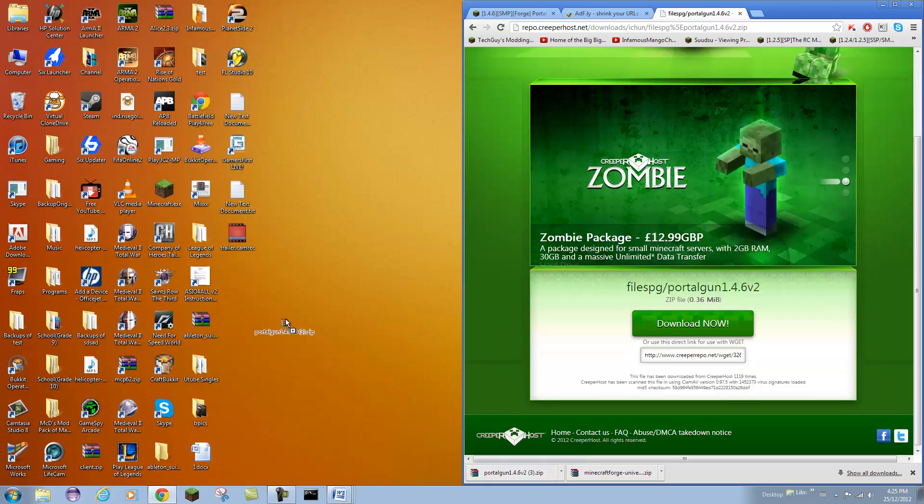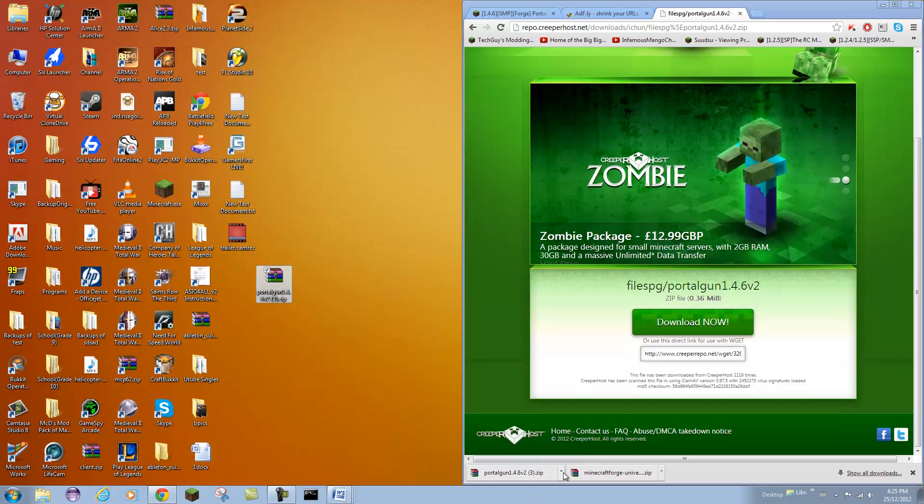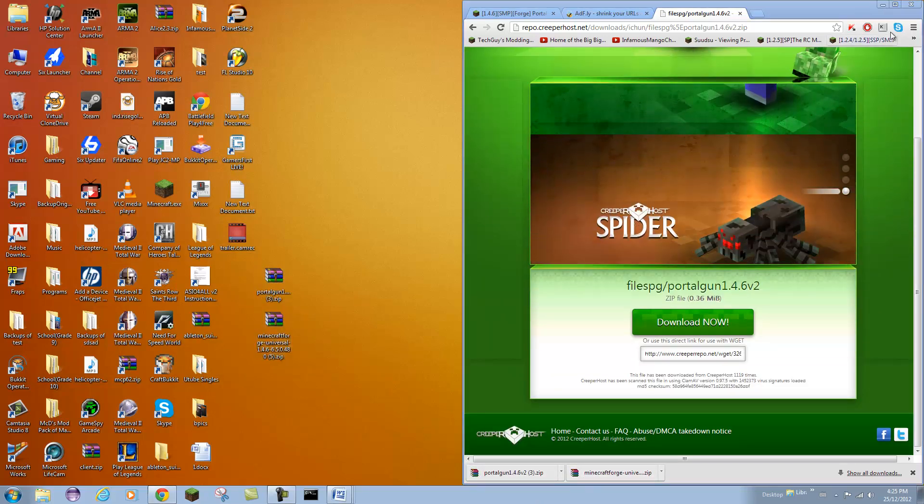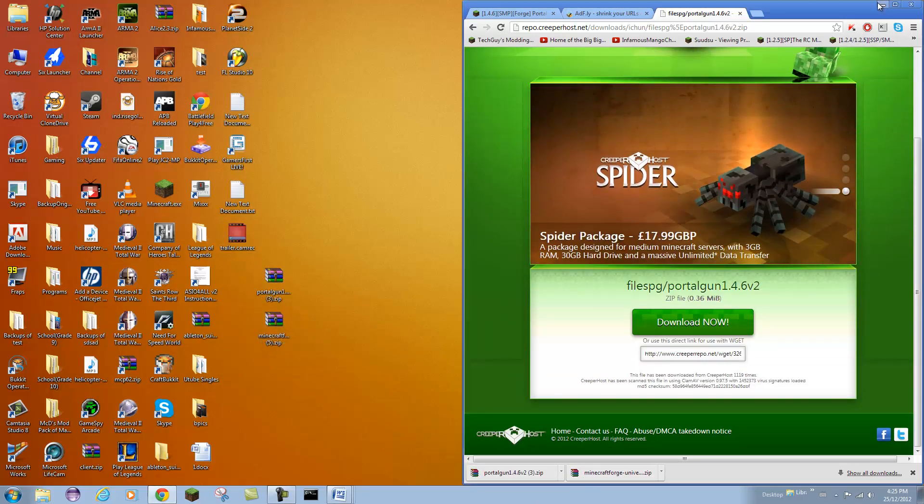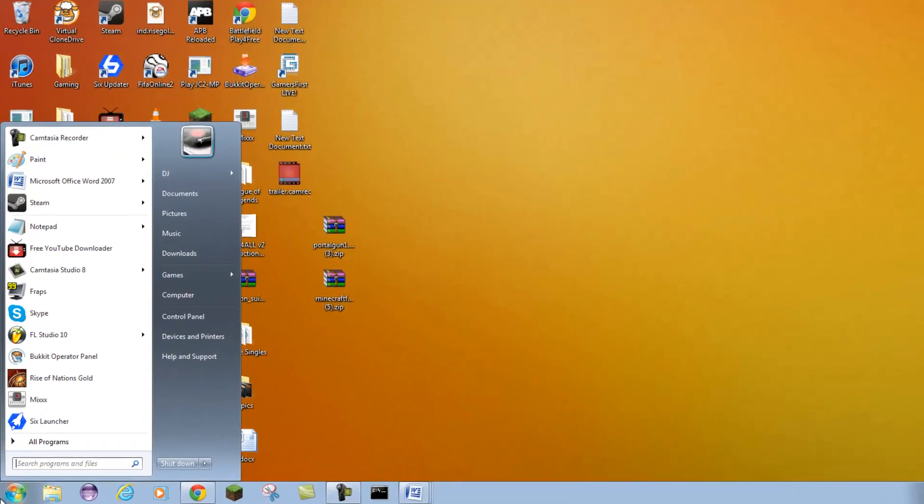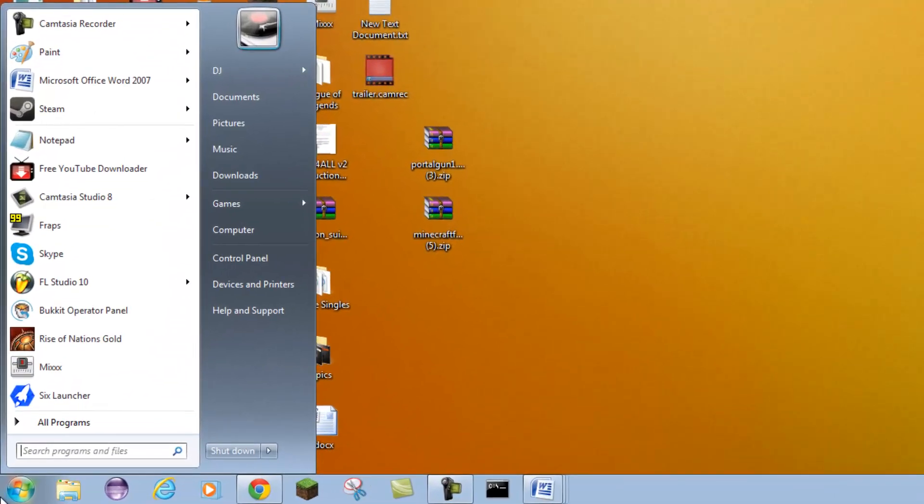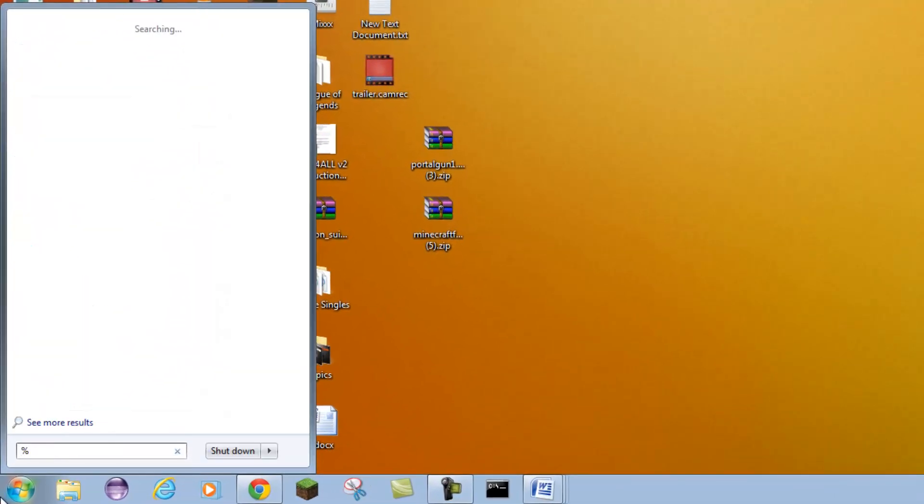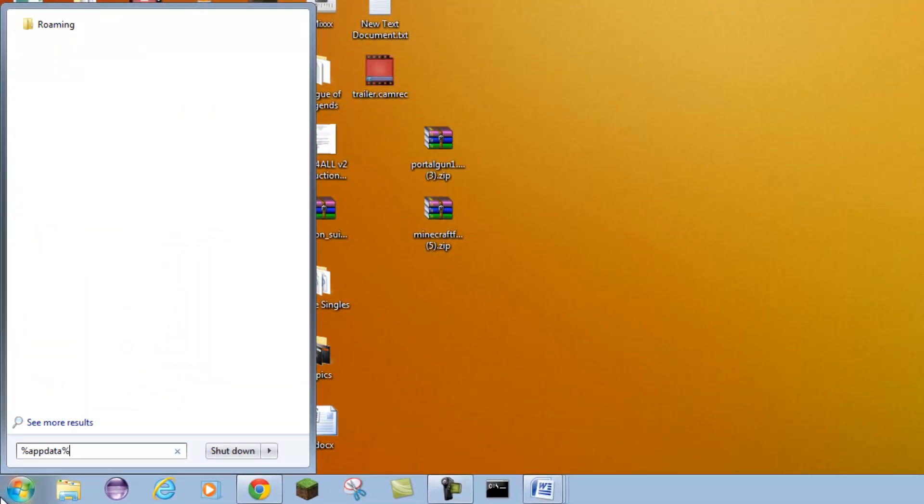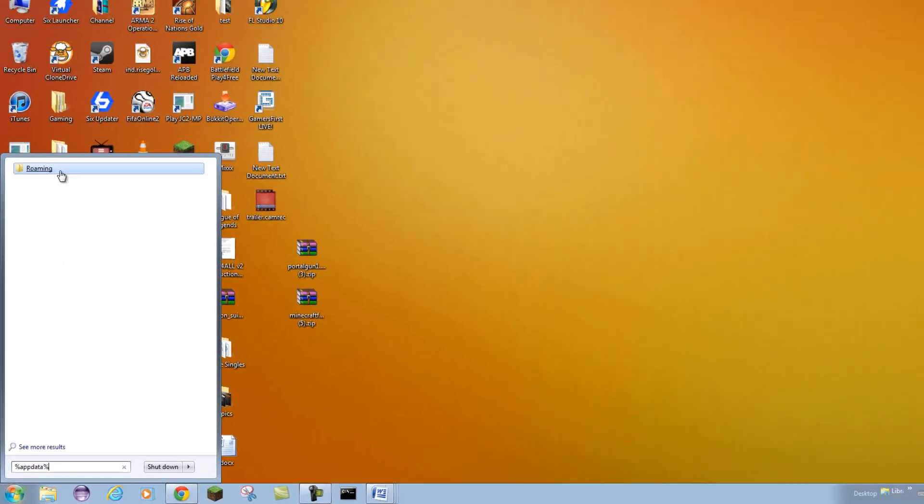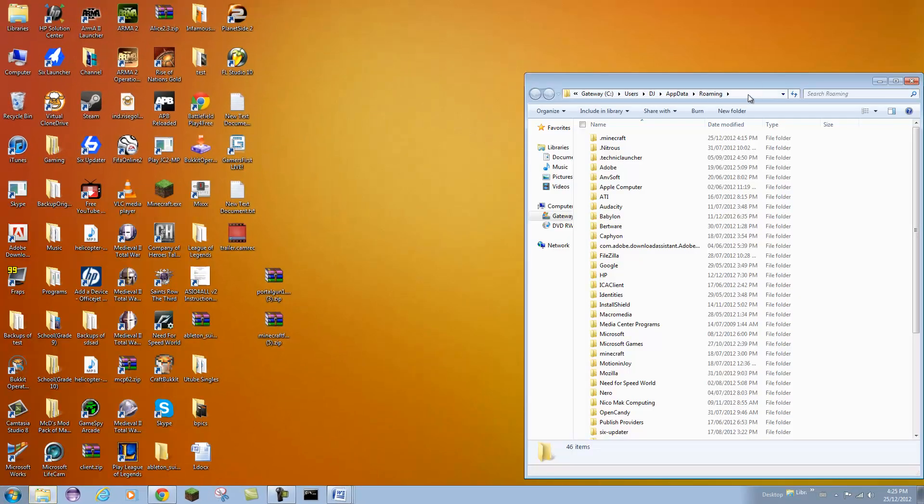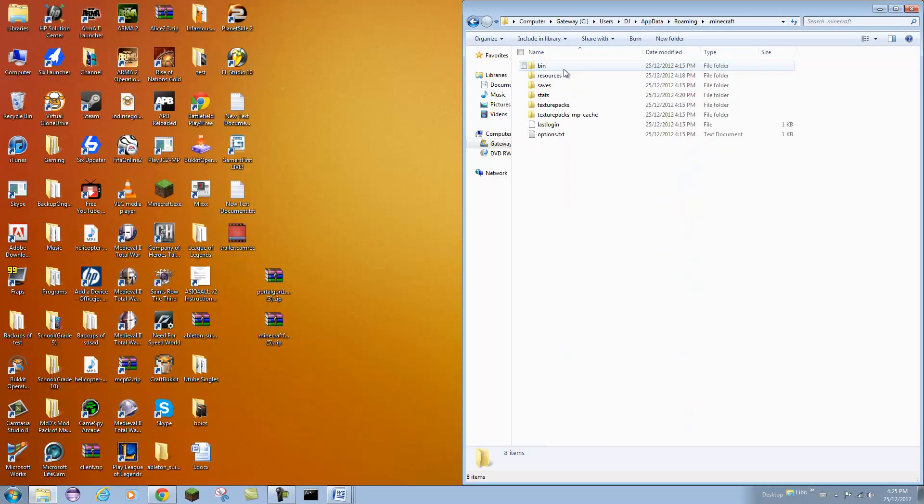Now what you want to do is I am just going to drag these to my desktop to make it easier to show you guys. Go to your search bar and type in %appdata%, open up your roaming folder, then open up your .minecraft folder.